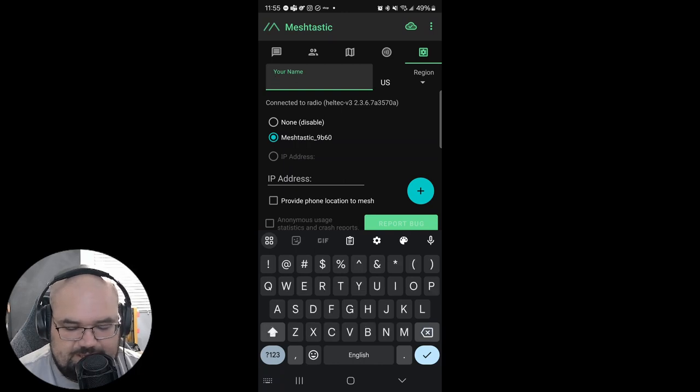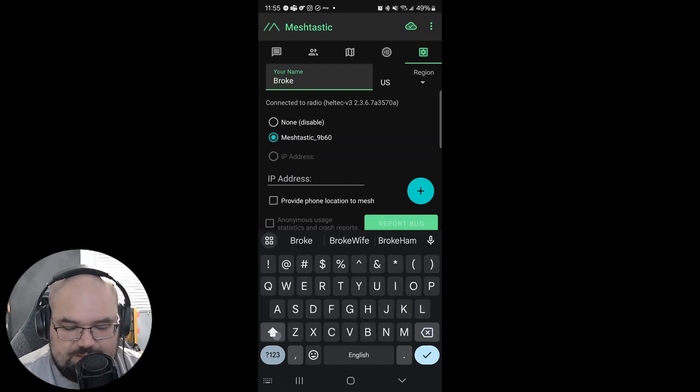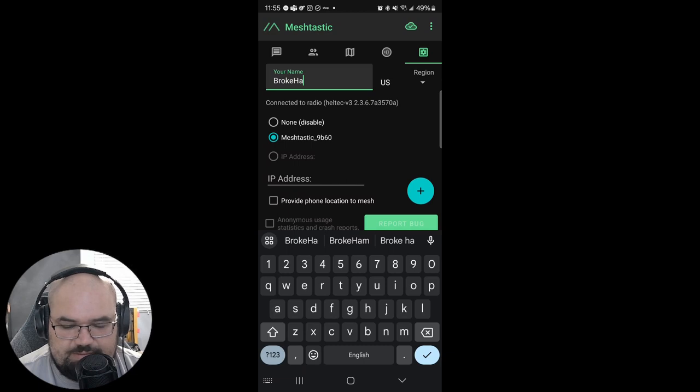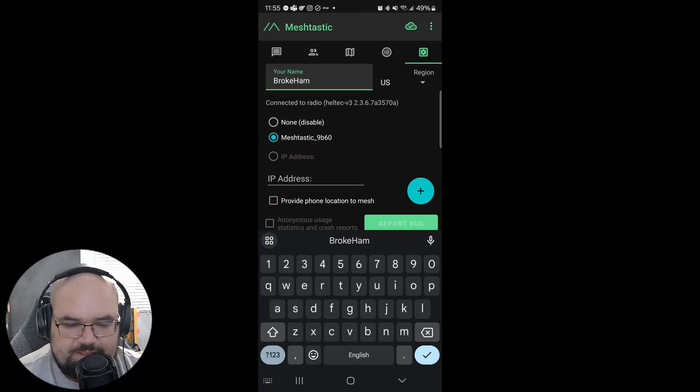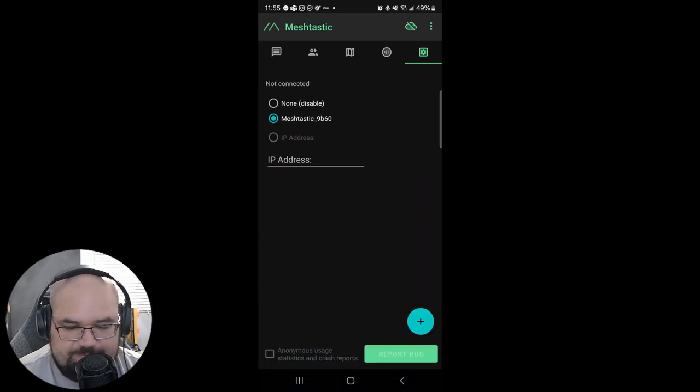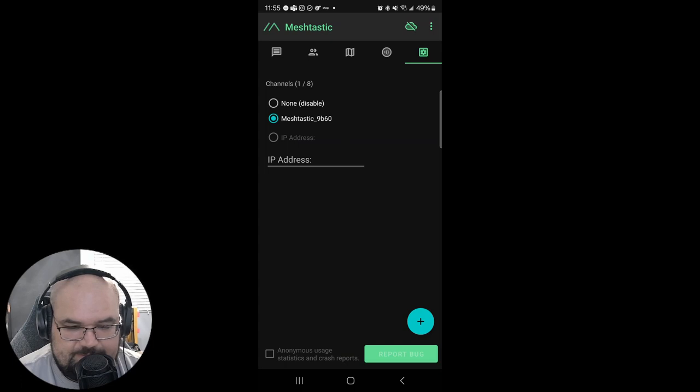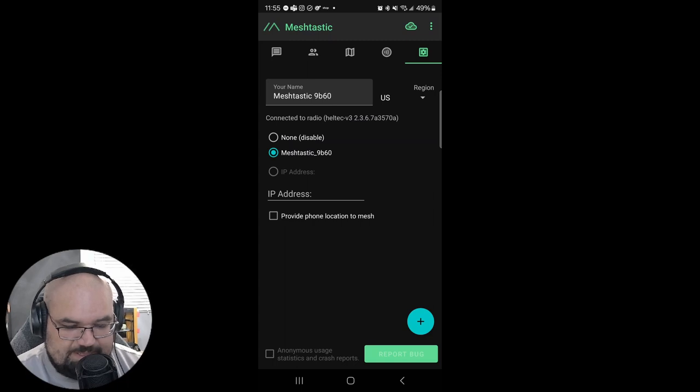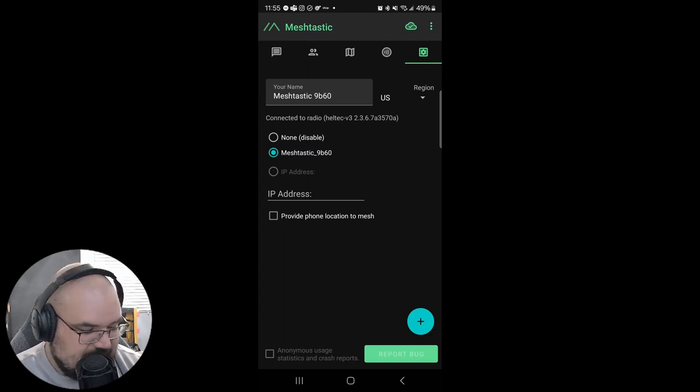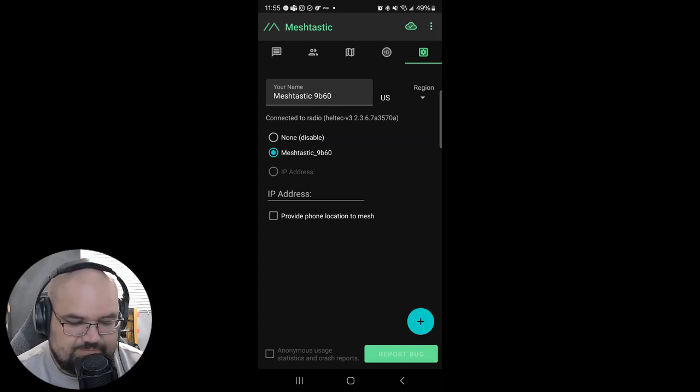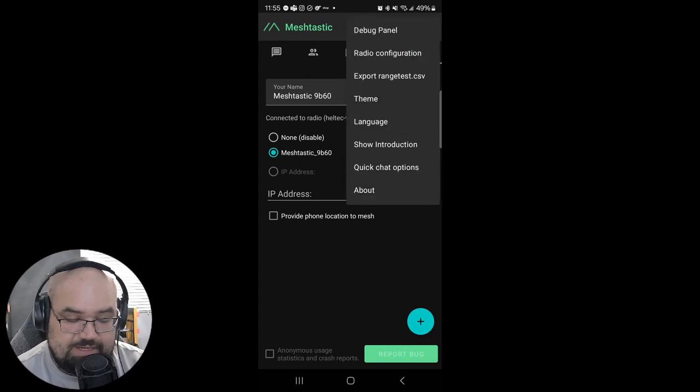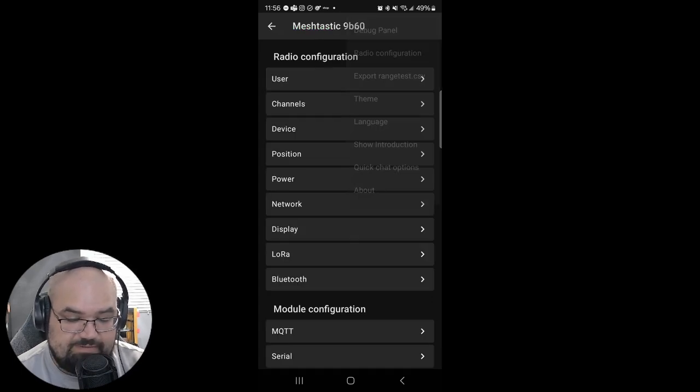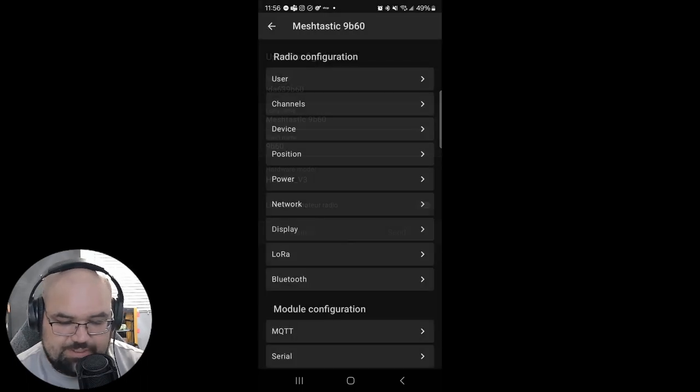While it's doing that, I think I can set my name here to ProCam. Nope maybe not, connect. That's fine because we can set it in the configuration. So we're gonna go to our ellipses up here. We're gonna go to radio configuration. We're gonna go to user.